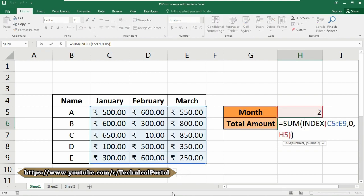If we put number two here, it will show the result accordingly. In this example we supply the named range C5:E9 for the array and pick up the column number from cell H5. For the row number we deliberately supply zero, which causes INDEX to retrieve all values in the specified column. The INDEX function has a special behavior: when the row number argument is supplied as zero or null, INDEX retrieves all values in the column referenced by the column number argument. Likewise, when the column number is supplied as zero or nothing, INDEX retrieves all values in the row referenced by the row number argument.